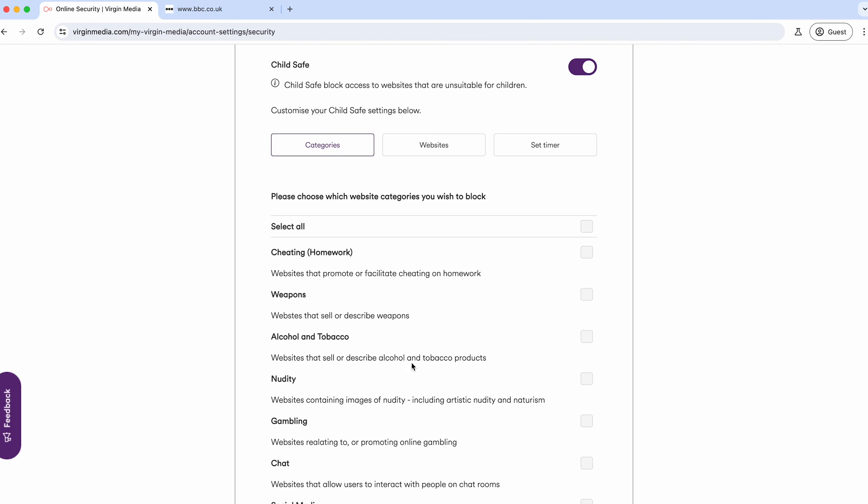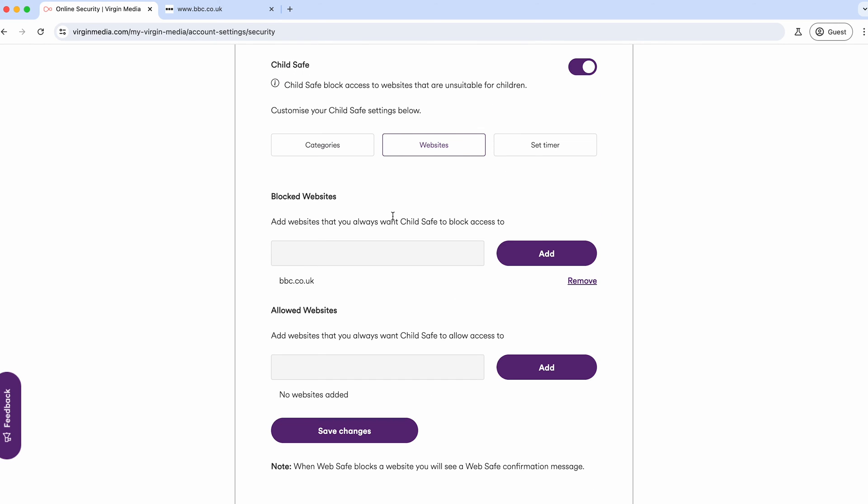If we come into the Websites tab, you'll see that to make it more individualized, you can block specific websites.